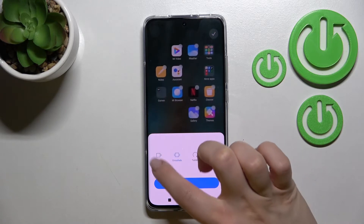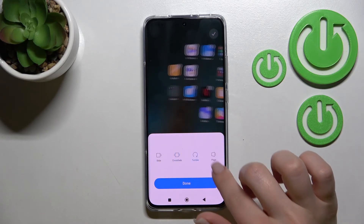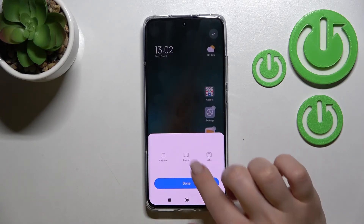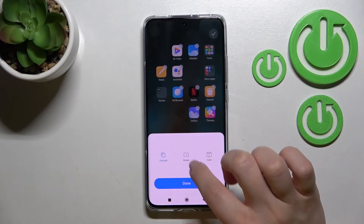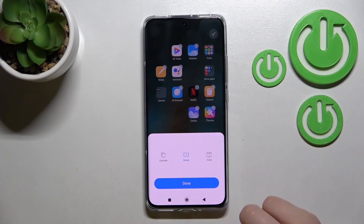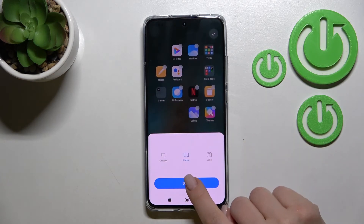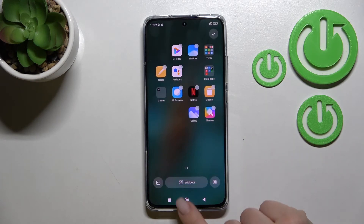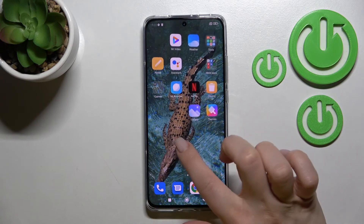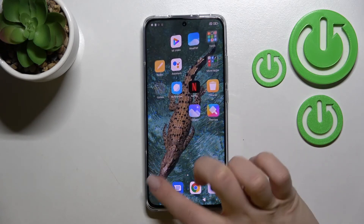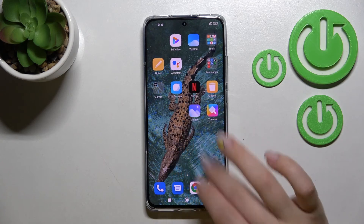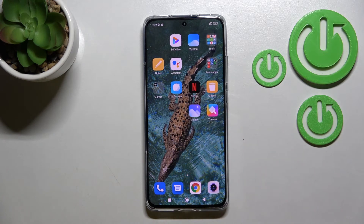Now we have the default one and the side one. You can select one from the available transitions — for example, I'll go with the rotate one. Just click done, and now we can see that we have successfully changed our home screen animation.